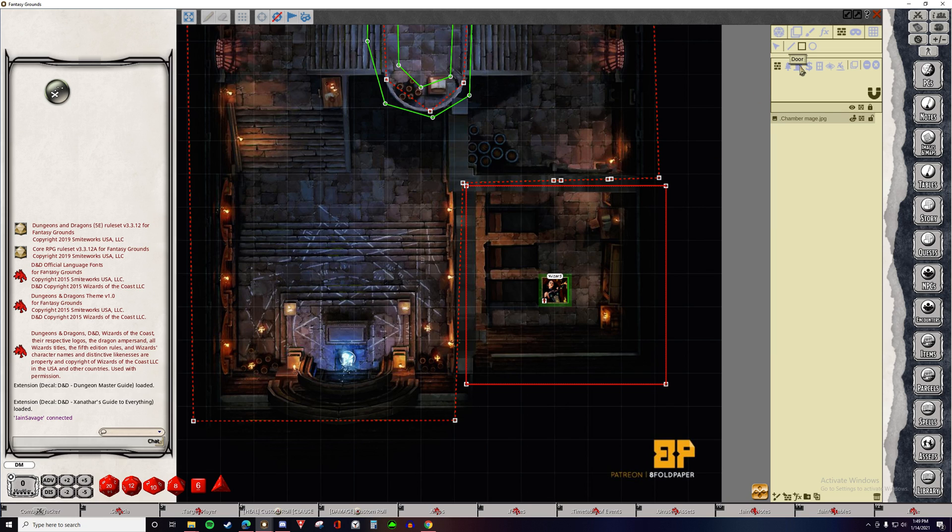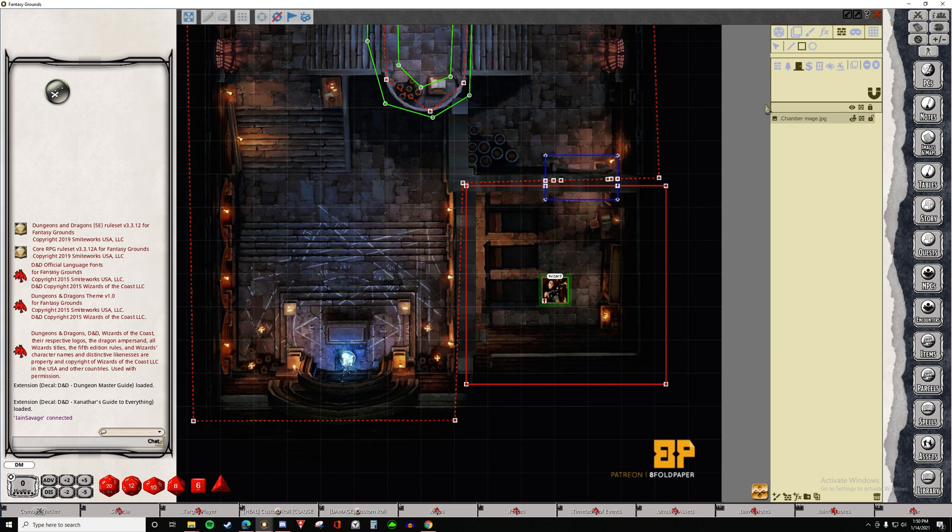We're also going to make a door. So here we can see the little doorway. For doors, you can see into them, but you can't see through them.